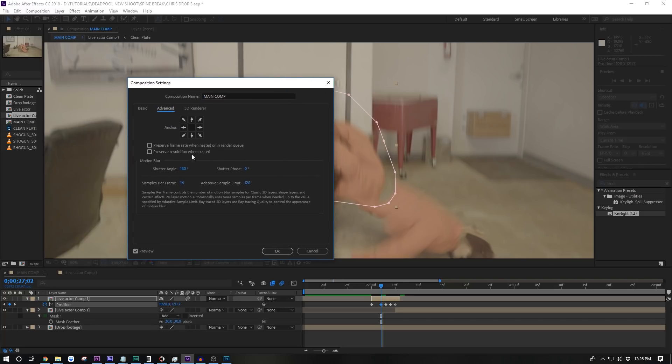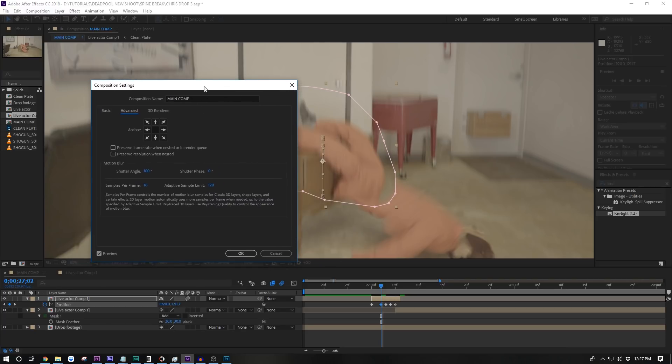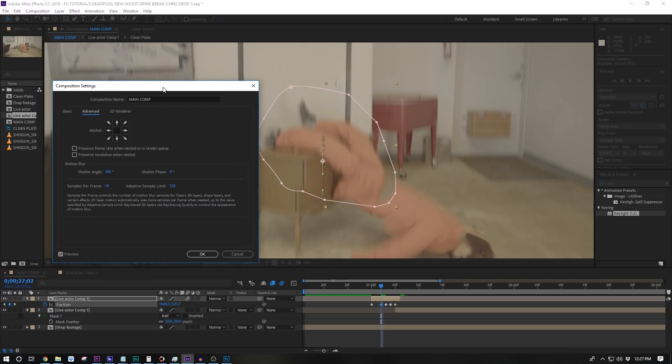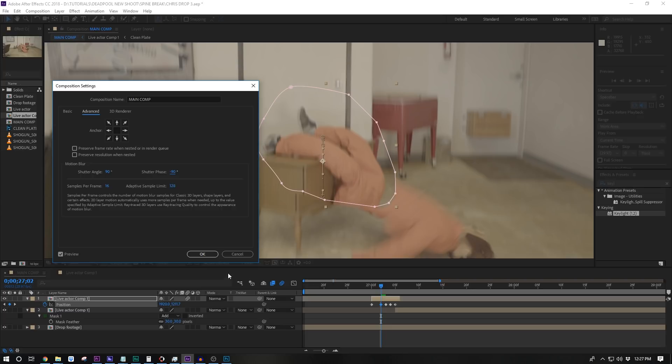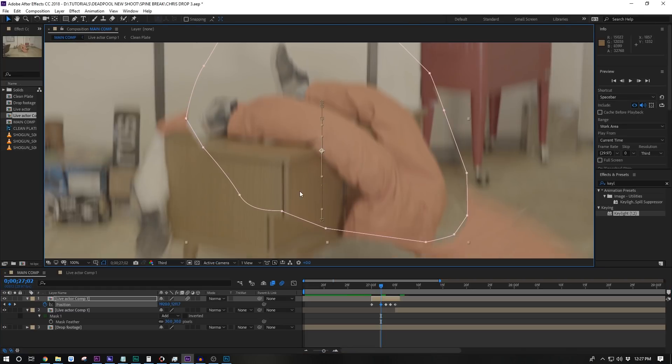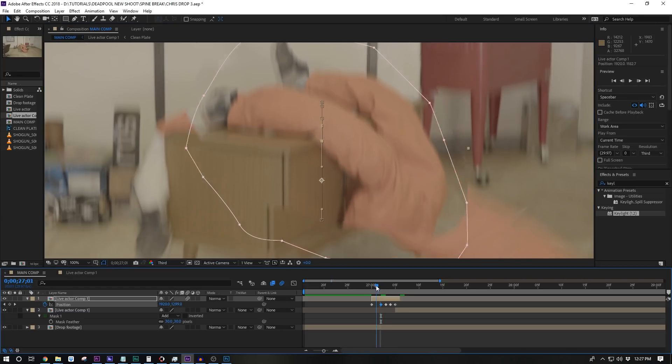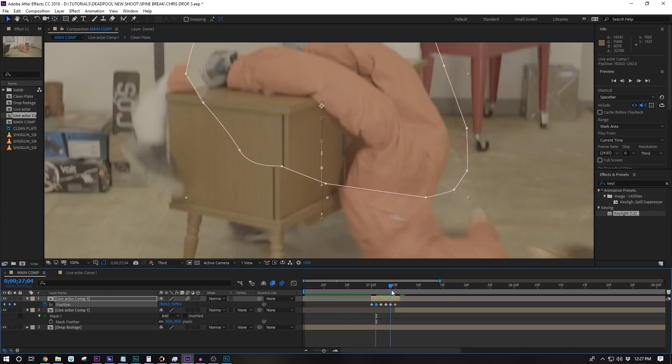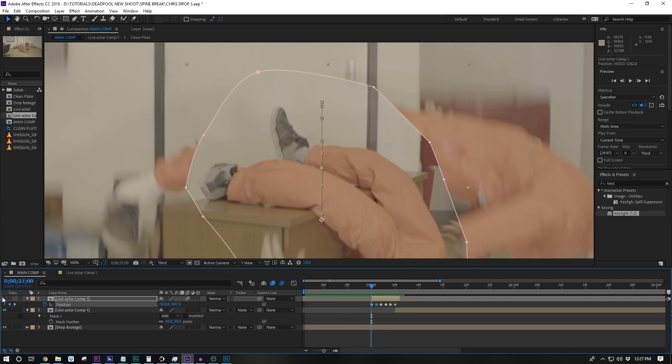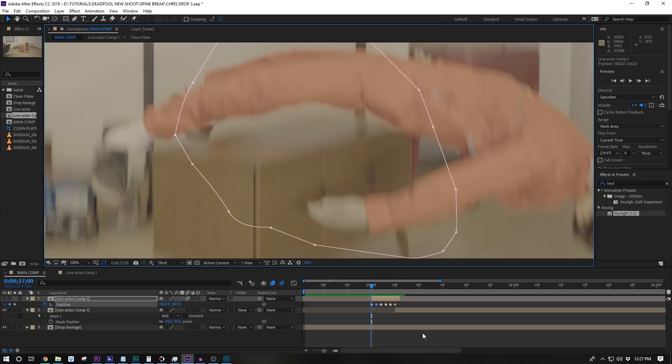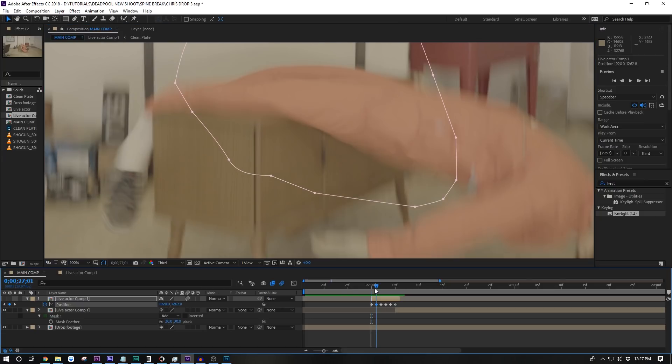The default settings don't usually match what the real footage looks like. You can play with the numbers here if you like, but in our experience, the best numbers are usually 90 for the shutter angle and negative 90 for the shutter phase. Now, the motion blur should play just right. We want to find the frame where the dummy's legs first contact the table and that's going to be the first frame where we want to replace them.